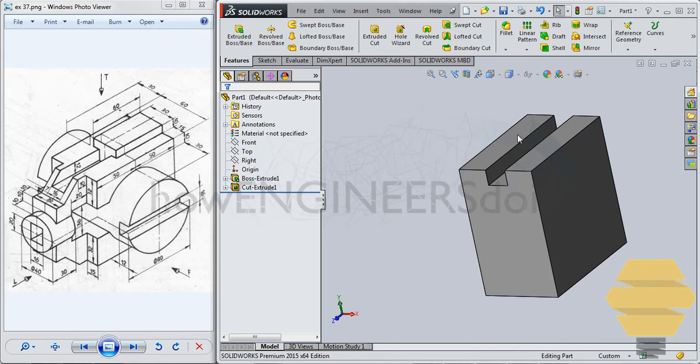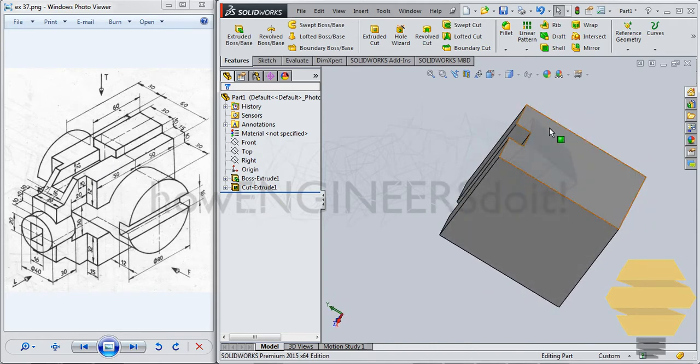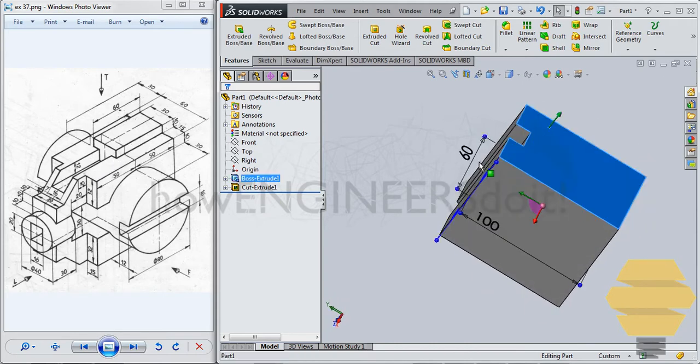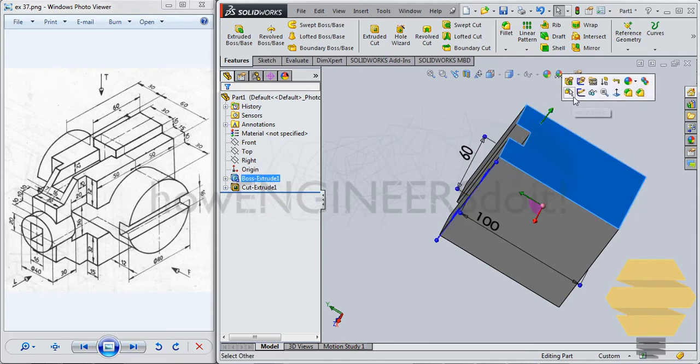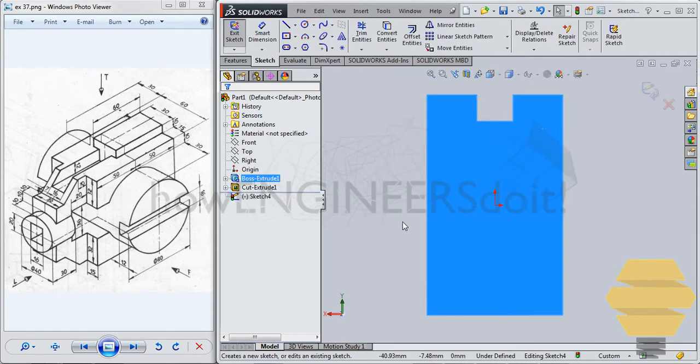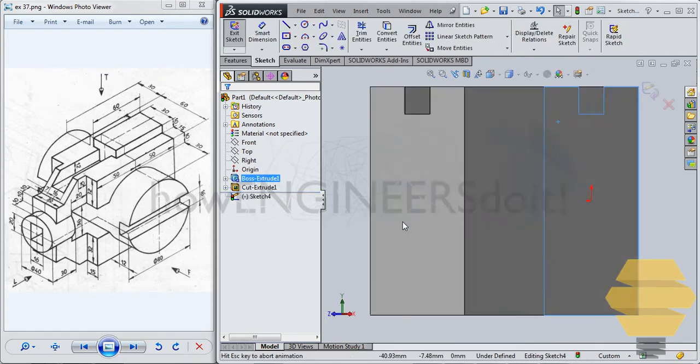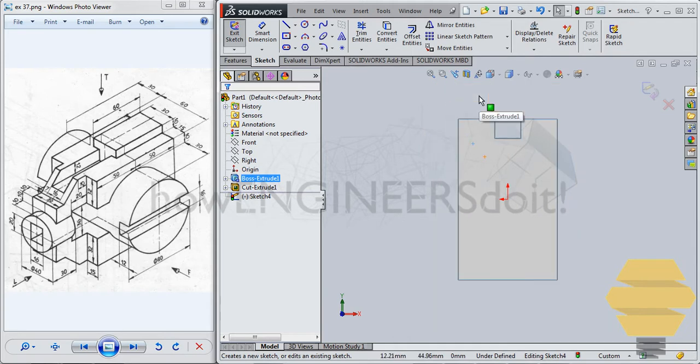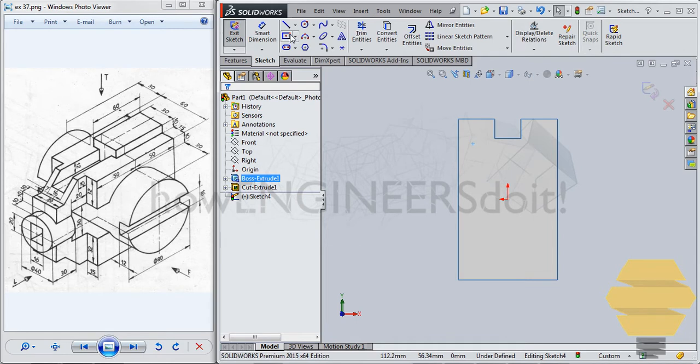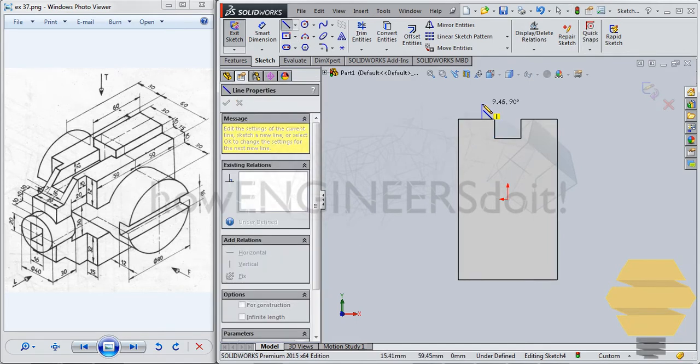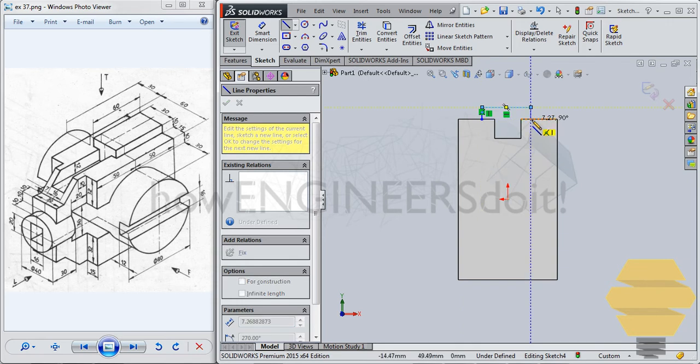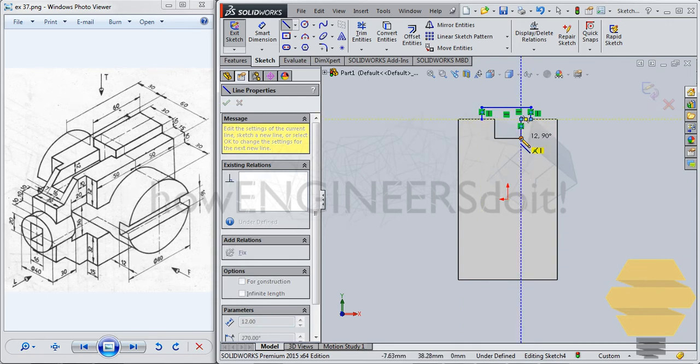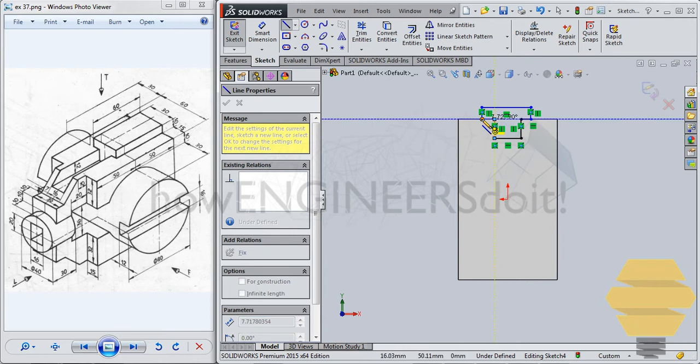Now we can, again, select this face here, and again go for sketch, press control 8 once, so we'll have the other side. And now we can do this model here, so basically I'll draw a line here, from here to here, from here to here, from here to here, this one, this one.